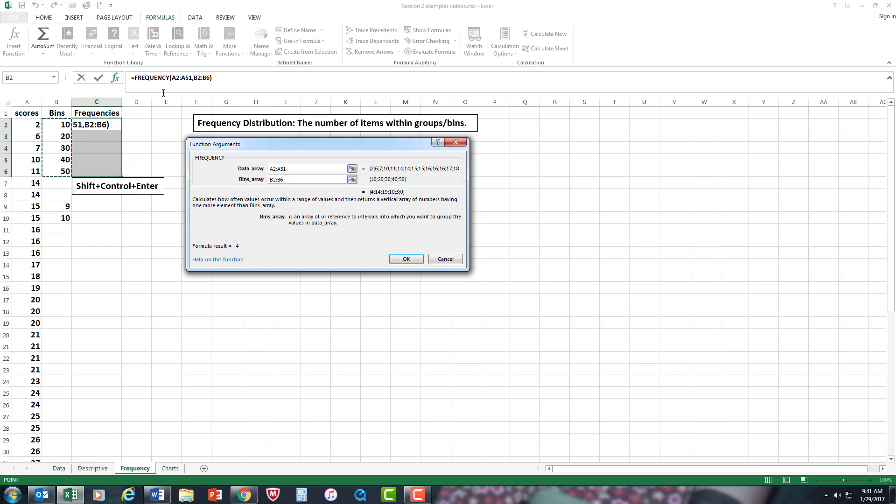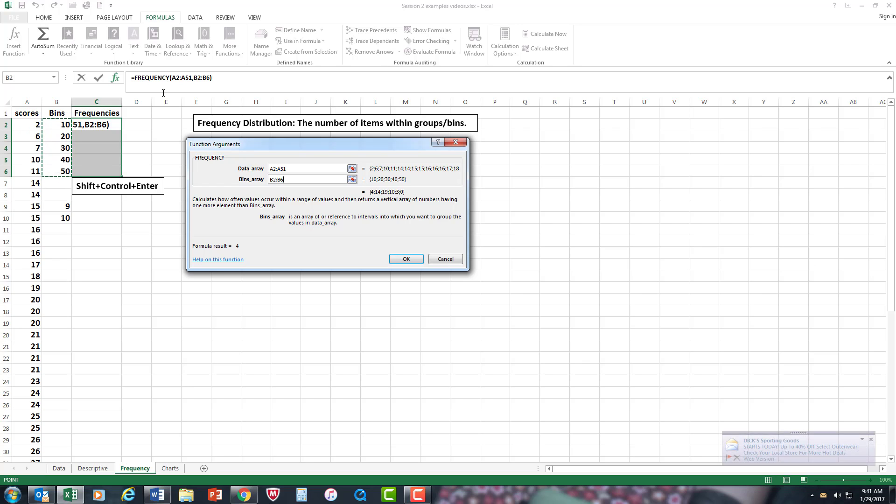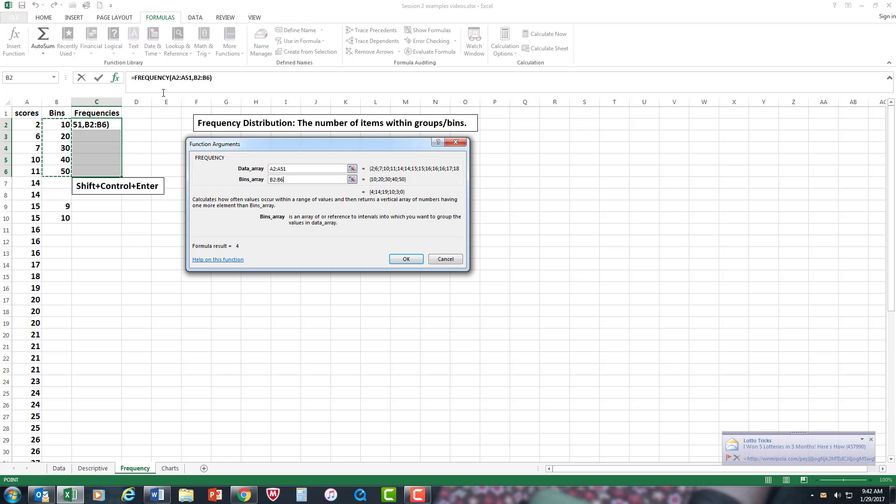Now, this is the tricky part, and it took me a while to get used to this. You want to do the frequency operation in one quick sweep, so you don't have to do it individually. So you should push down Control, Shift, Enter.